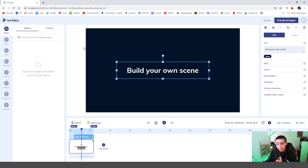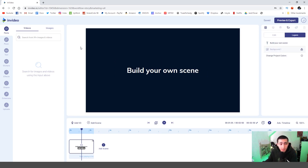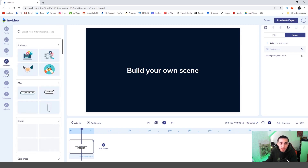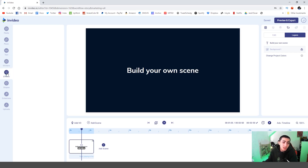When you actually load up the editor — I've clicked a blank template — this is what you're going to be greeted with. All of your actual media and composition stuff is over here on the left. You've got your media, your music, your text — all your stuff to insert, your drag-and-drop resources — basically they're all going to be over here on the left.